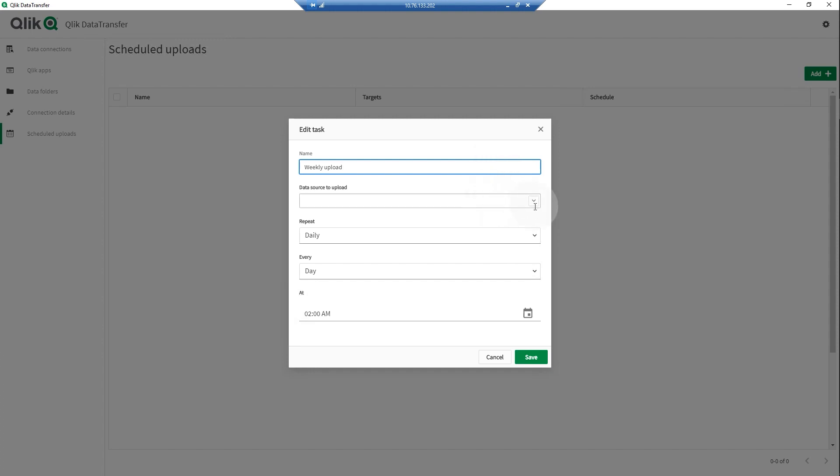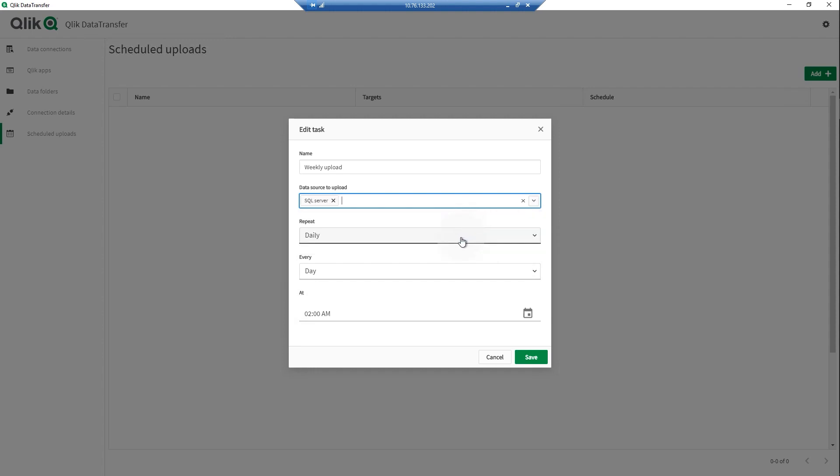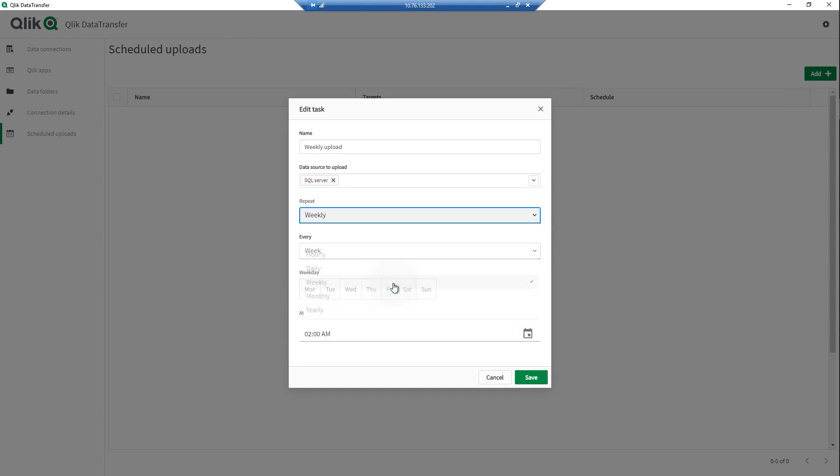Select a data source to upload, and then select the frequency, the weekday, and the time. In this case, we will create a weekly schedule.